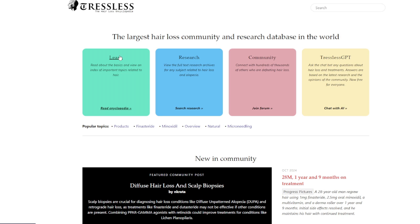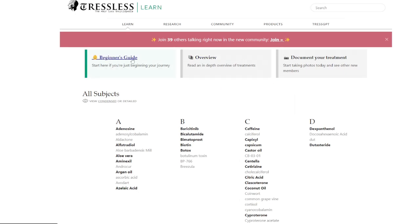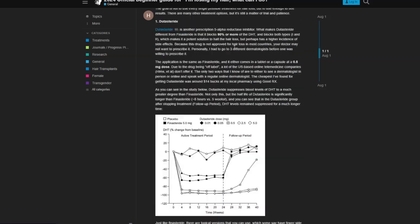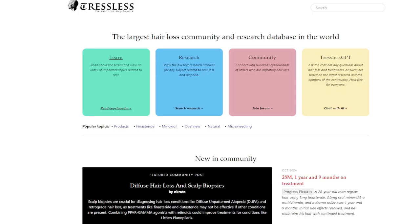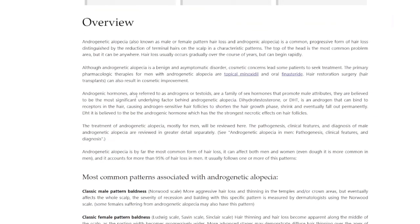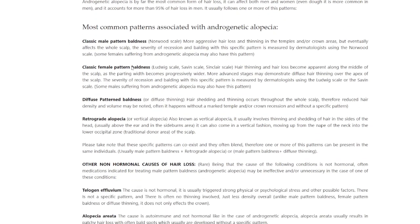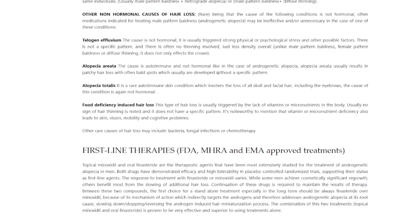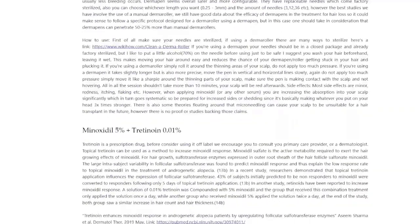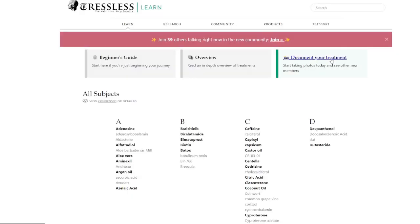If you want to know what DUPA means, what min means, or other terminology, the Learn section is a good place to go. There's a beginner's guide if you're starting out your hair loss journey, linking you to the community page where you can learn what to do. There's also an in-depth overview of treatments, common patterns associated with androgenetic alopecia, other forms of hair loss, first-line therapies, and FDA, MHRA, and EMA approved treatments — plus a whole glossary of terms.